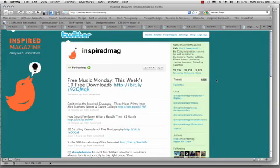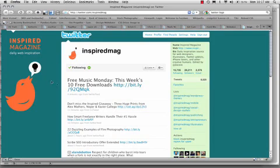And the last one is Inspired Magazine, which is just daily inspiration. They post a wide range of things, including in this case, we got Free Music Monday. But they just use their logo to reinforce their brand.